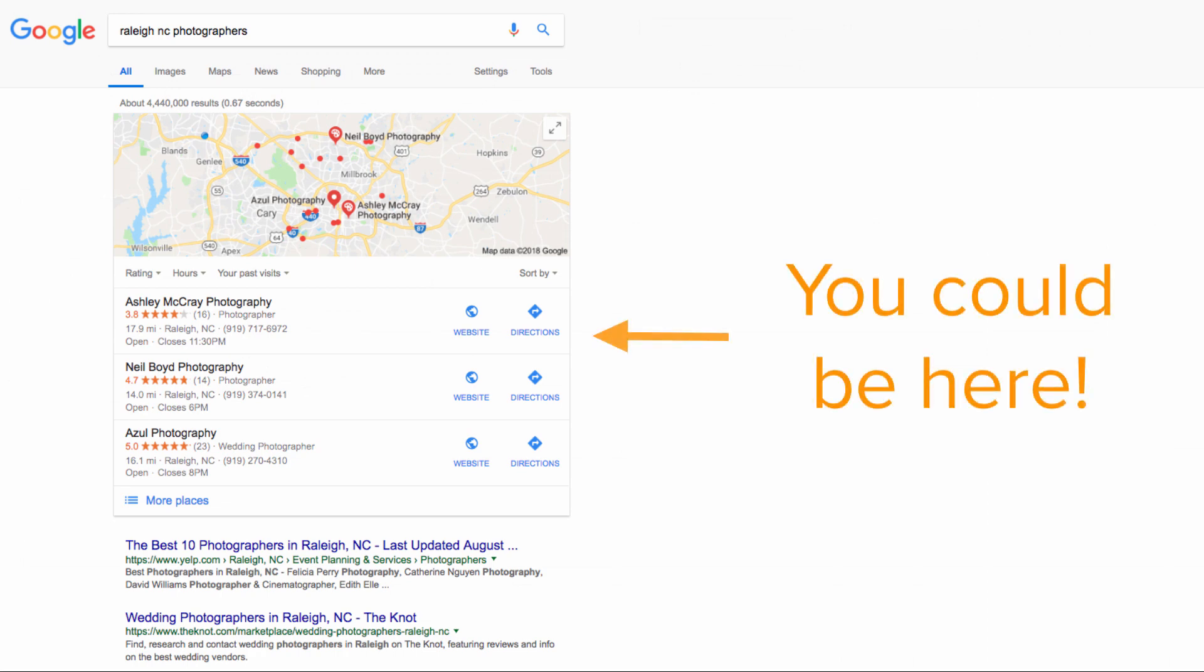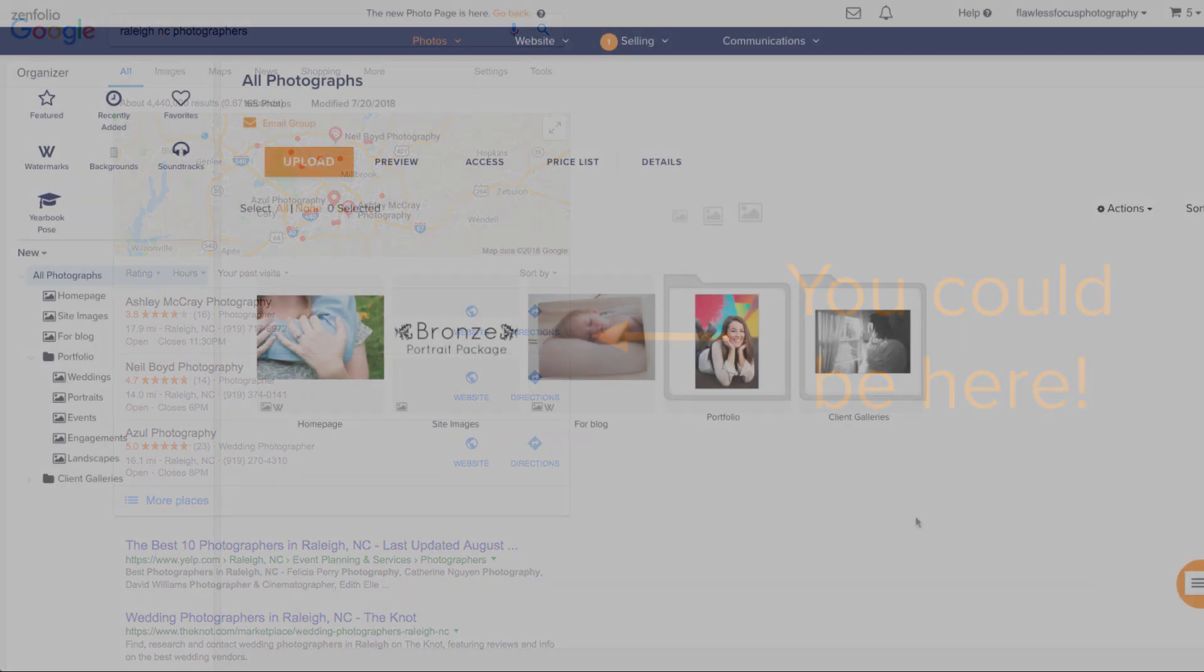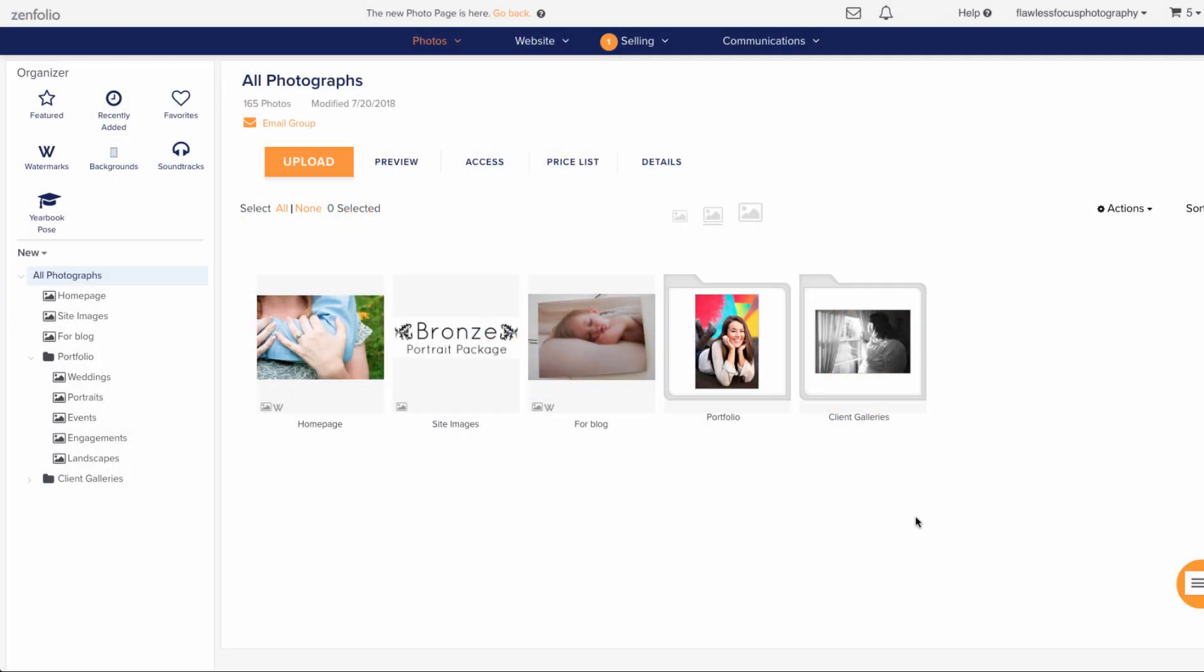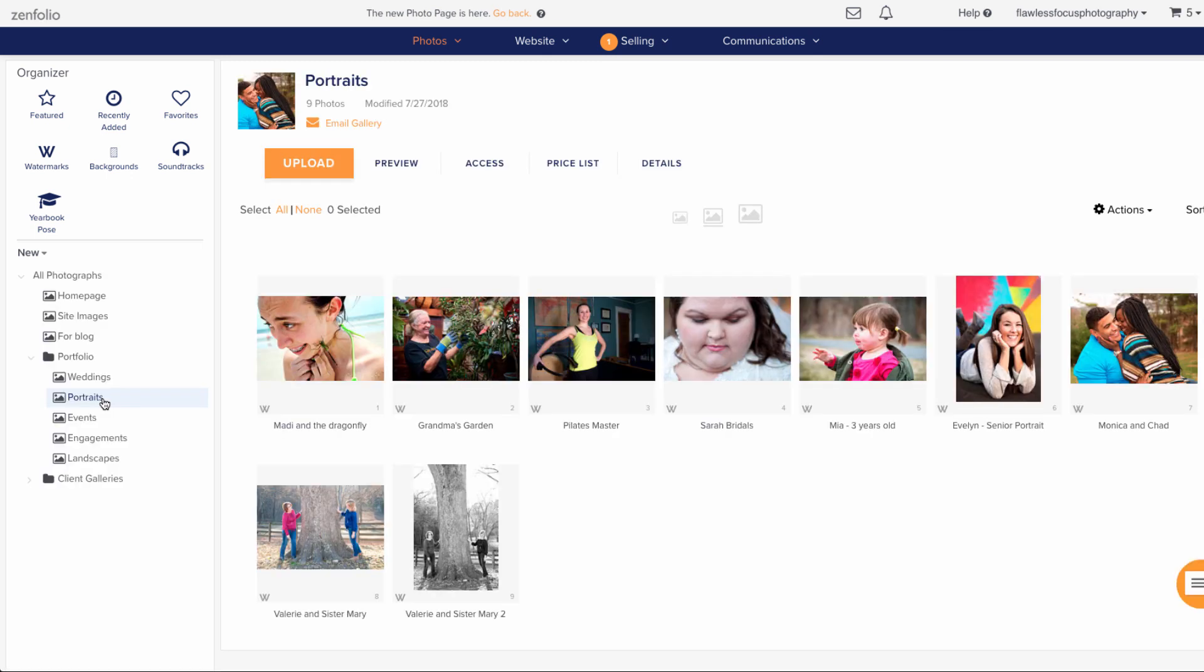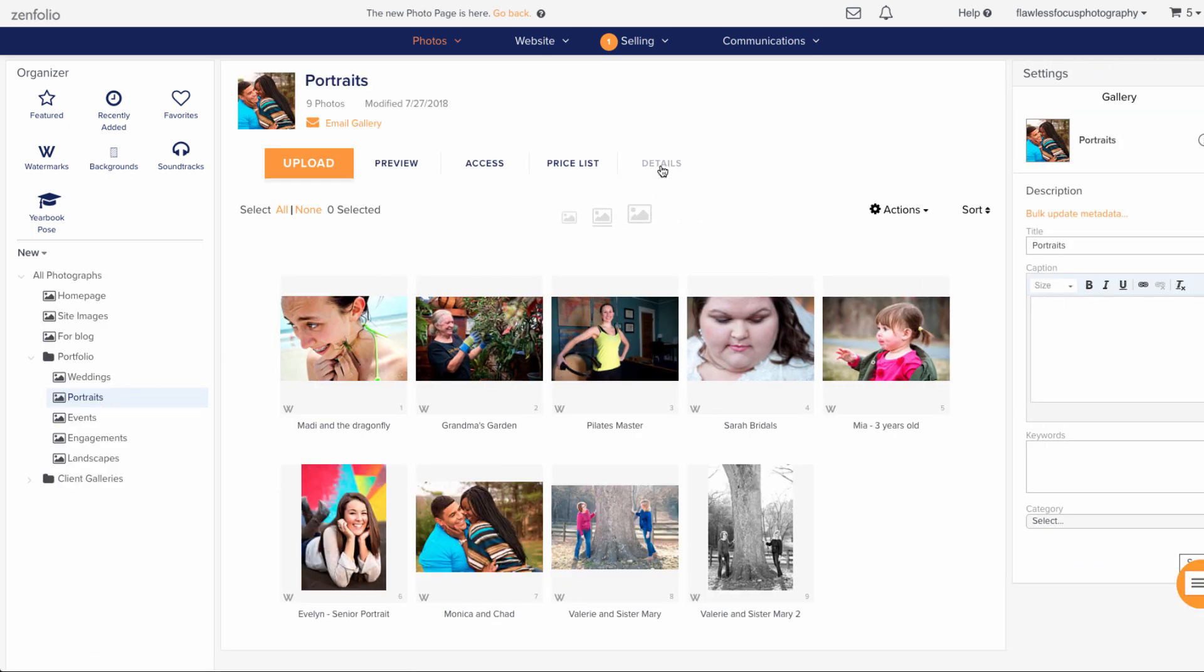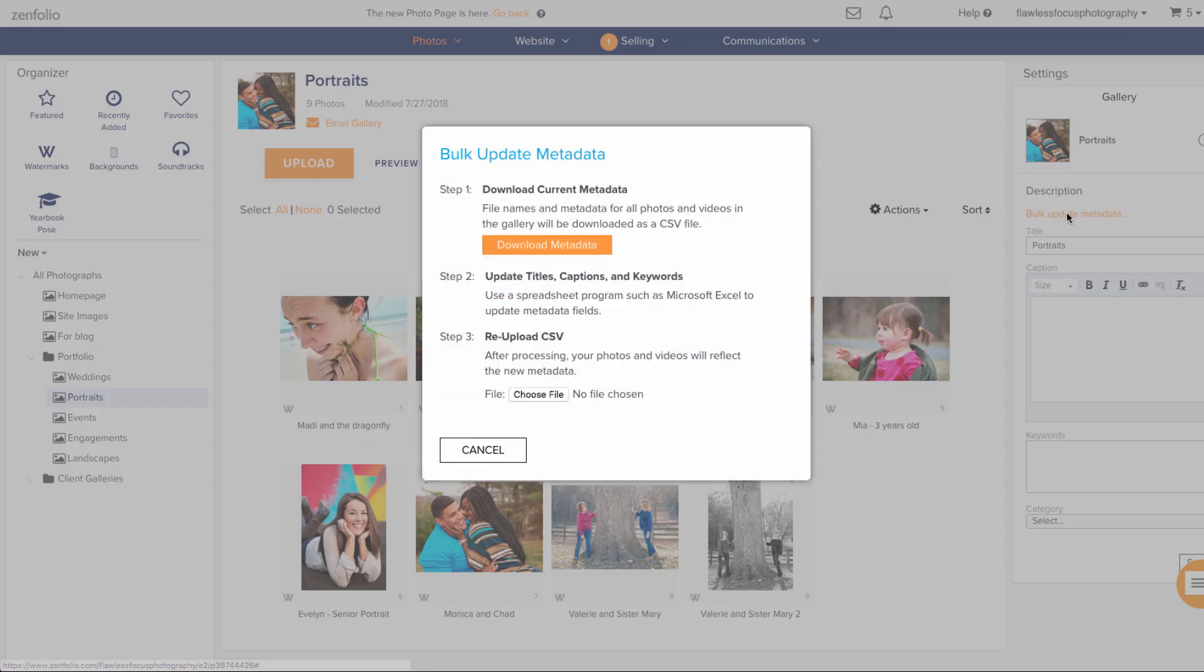Keeping these fields updated can be great for your SEO, and this feature can help you get work done more efficiently. To begin using this feature, you'll want to go to a gallery with some images already in it in the Photos section of your account, click Details above, and then click the Bulk Update Metadata link. What appears next will be a menu with three steps.